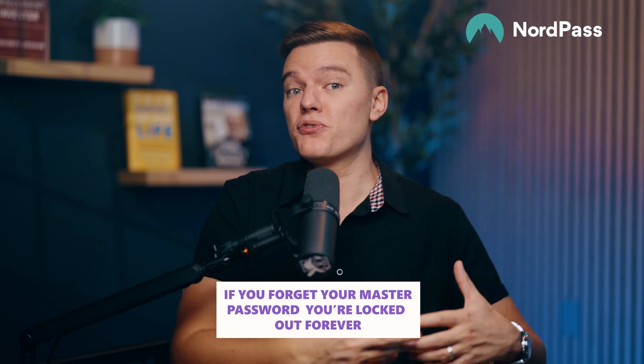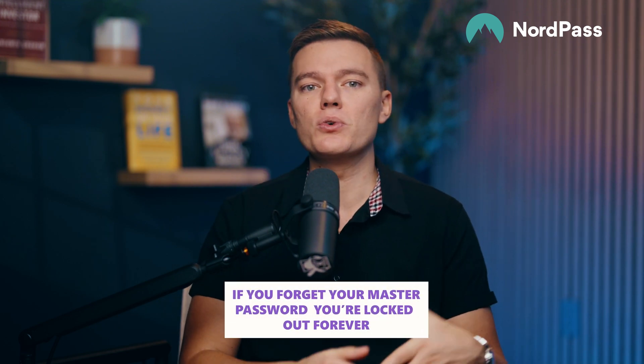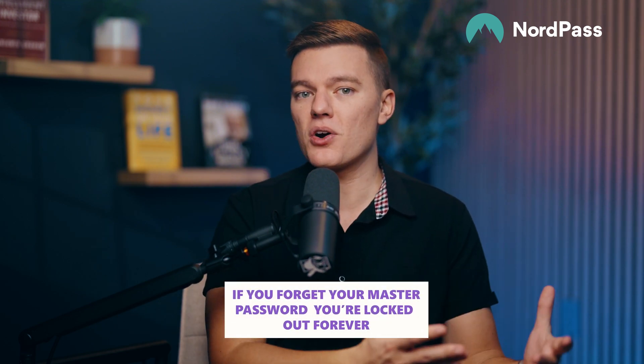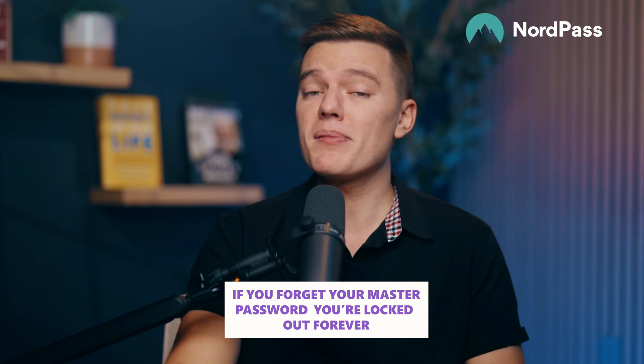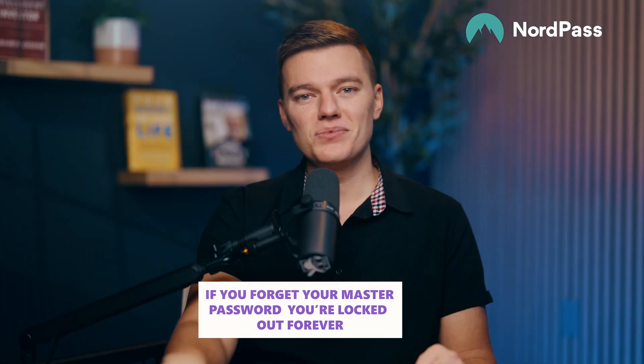Now, here's the one potential issue, though. If you forget your master password and lose your recovery code, then you're pretty much locked out forever. No reset button, no customer support rescue mission. You're kind of out of luck, so do keep that in mind. So yeah, NordPass is rock solid on security, but only if you don't lock yourself out.